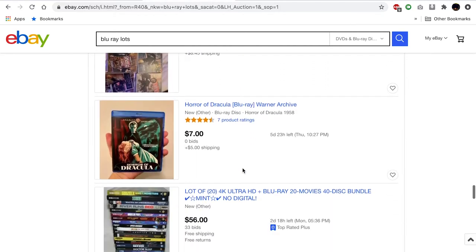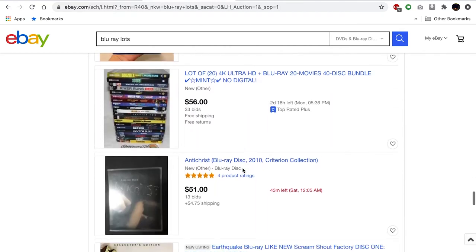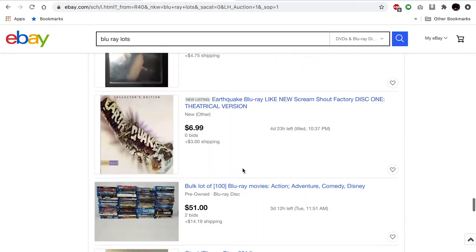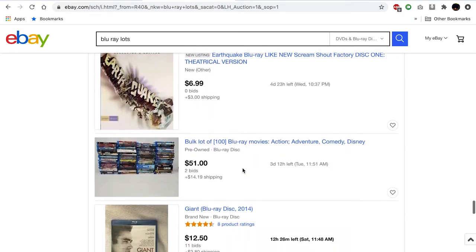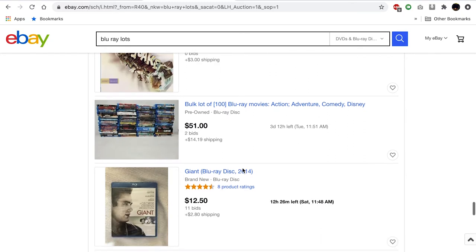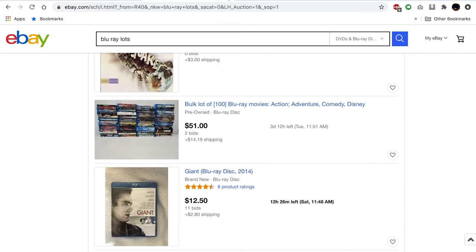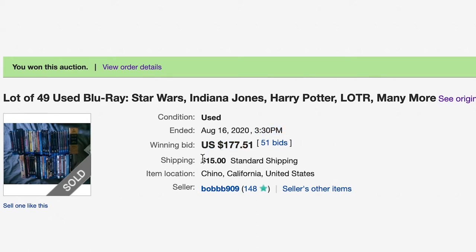Once you've found one that you think you want to spend the time evaluating, you would click it and start making a list of all the titles that you can see in the photos. Let's jump over to the listing that I purchased that we're going to use as our example for today. This is the auction I bought. I bought it on August 16th, 2020. The bidding ended at 3:30 PM. I paid $177.51 for it with $15 in shipping that came out to a total of $192.51.